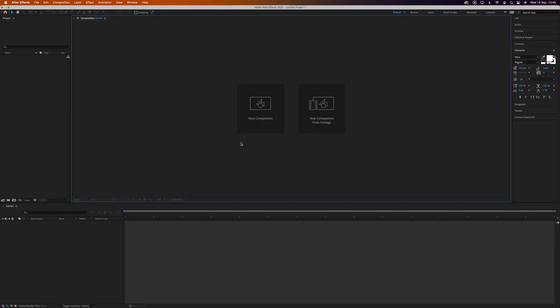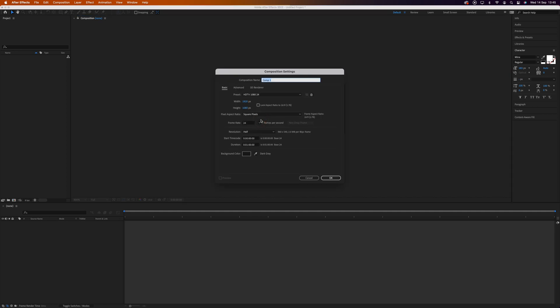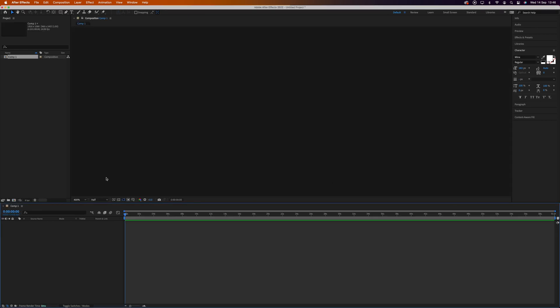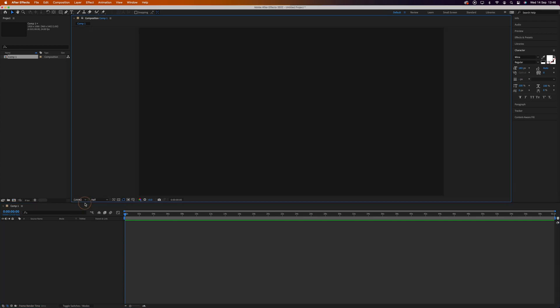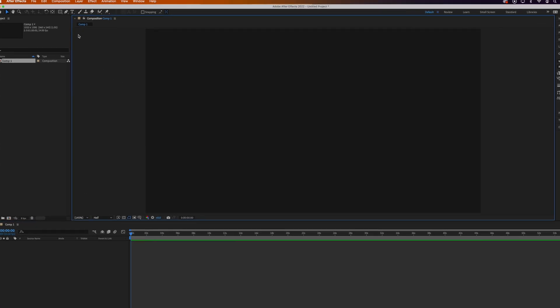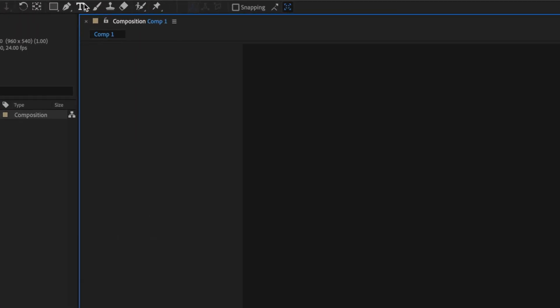Here we are in After Effects. I'm going to open a new composition and leave these settings as they are - Comp 1, you can name yours whatever you want, 1920 by 1080, and a dark background color. Let's set this to Fit. First we need to